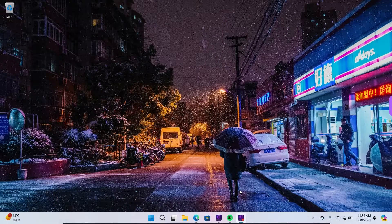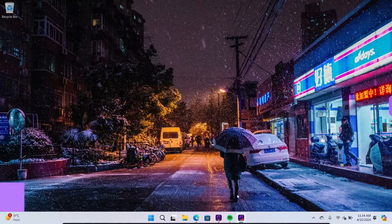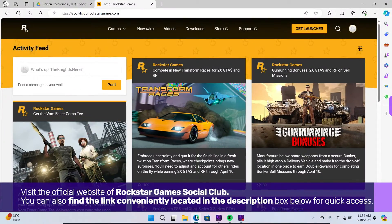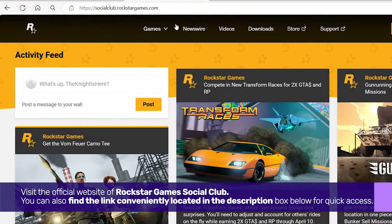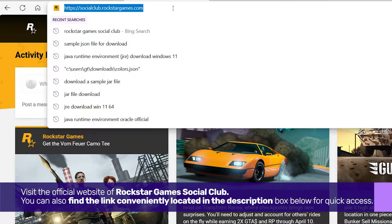First and foremost, open your preferred browser and visit the official website of Rockstar Games Social Club. You can also find the link conveniently located in the description box below for quick access.